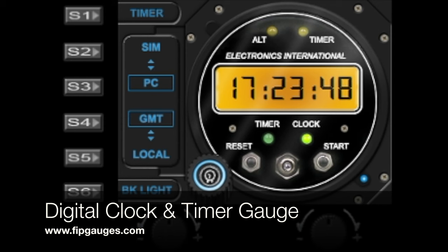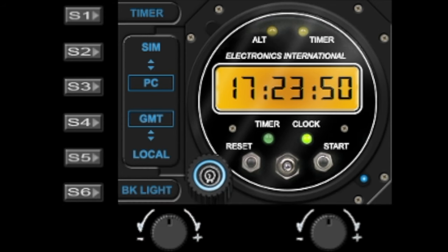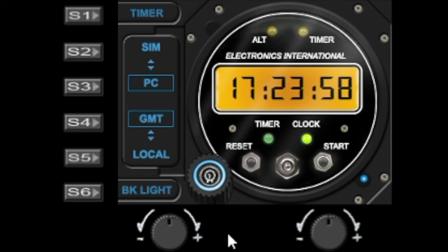Hello and welcome to another gauge demo from fibgauges.com. Today I'm going to show you my digital clock gauge. It's quite similar to the analog one except it's got digital displays but the functionality is quite similar.